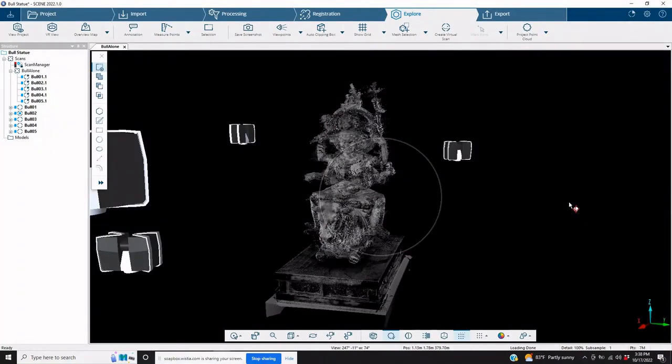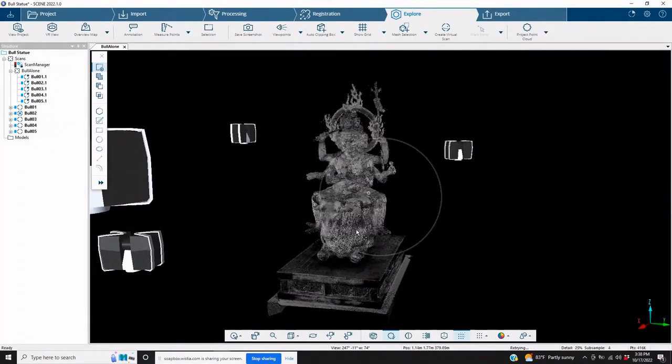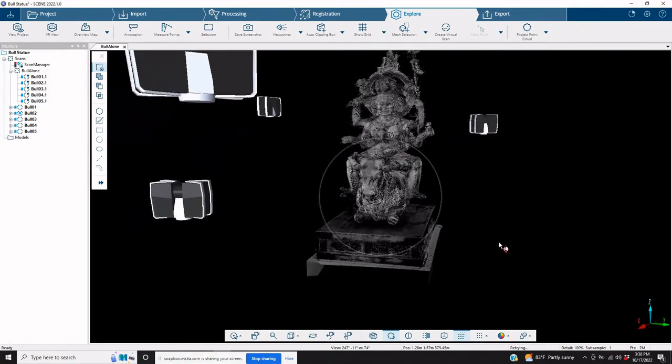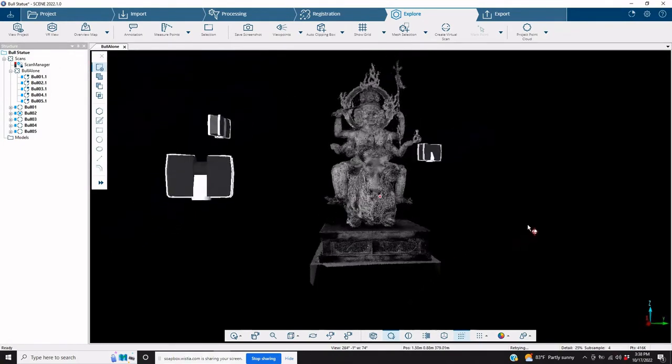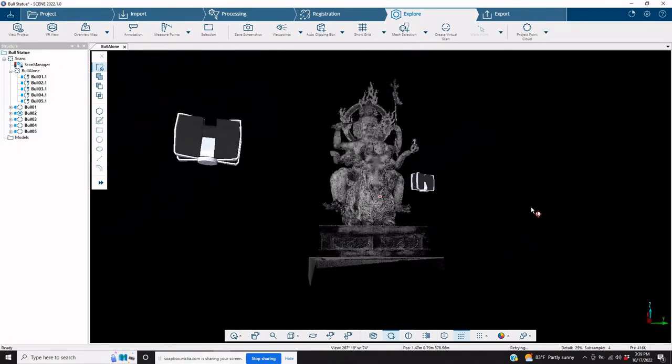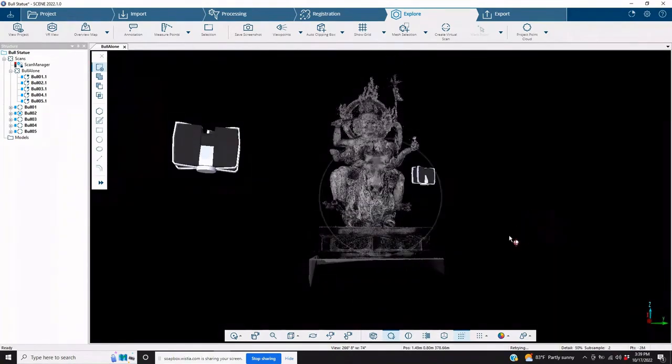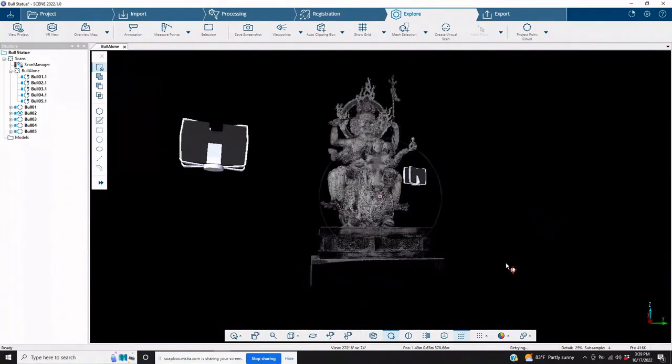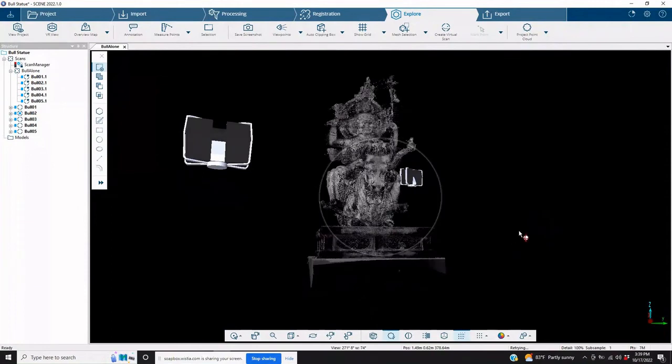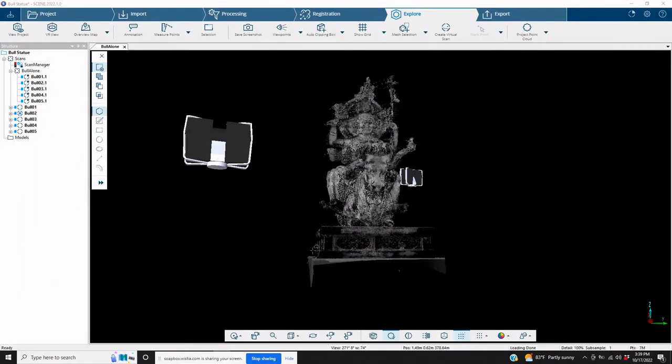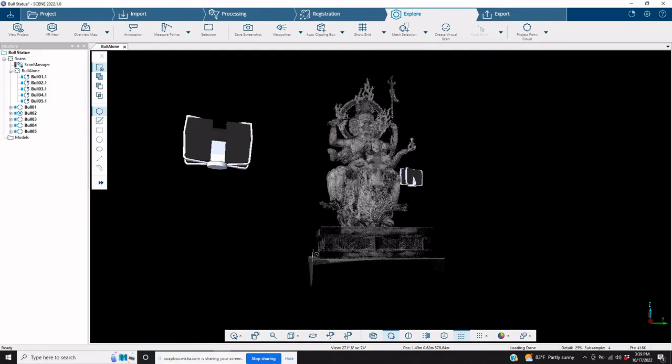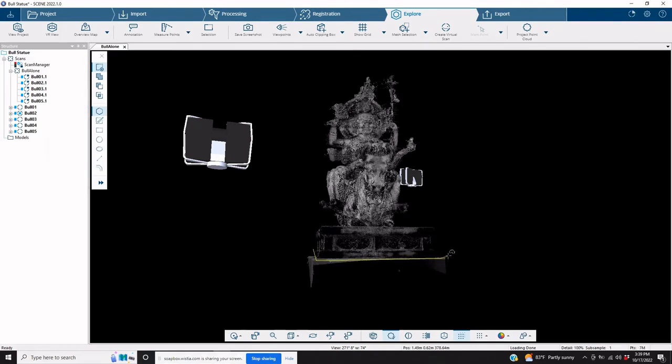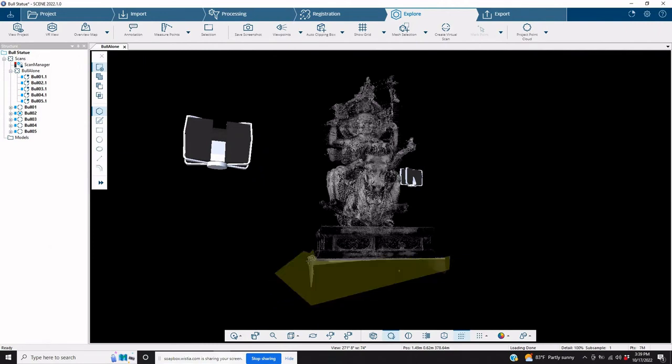Now, from this point, we can create a mesh with it, we can export it, drag and drop these files into another project, relocate it. There's just a ton of different things that we can do now that we've got ourselves a more or less cleaned sculpture.